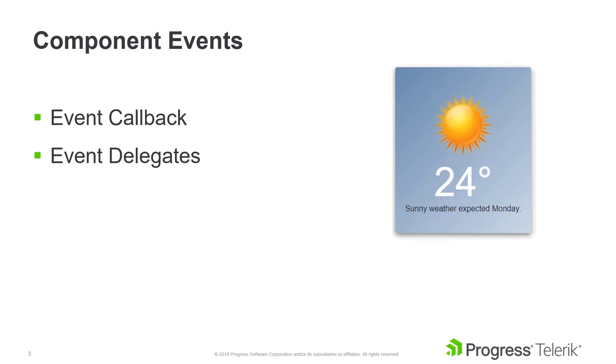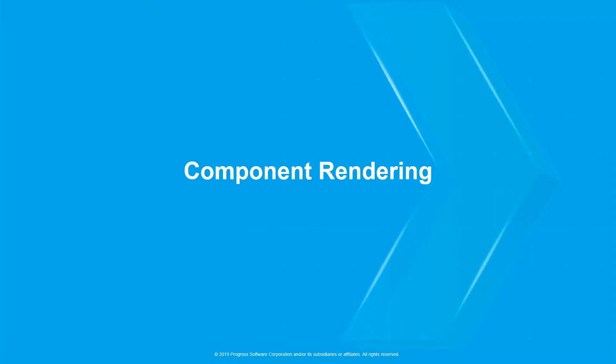For the demo, we'll continue with the weather component, which was created in our previous video, Component Basics. Let's start by understanding the component rendering and event lifecycle.